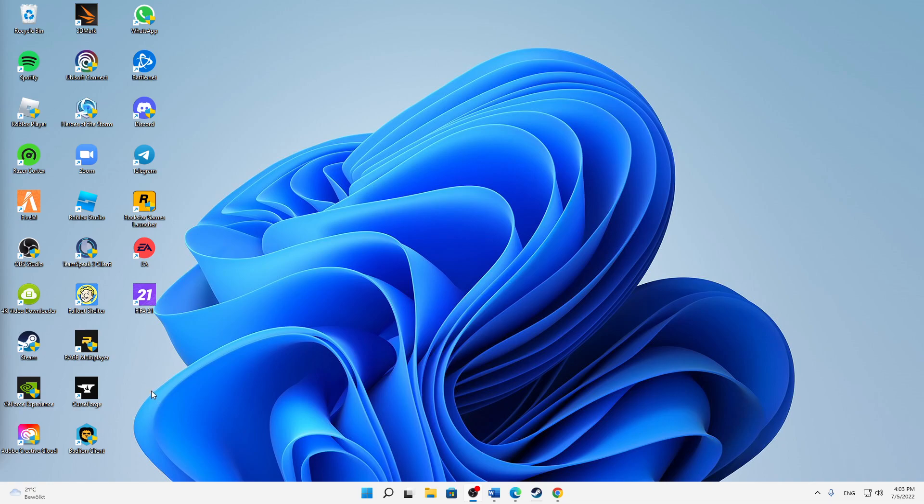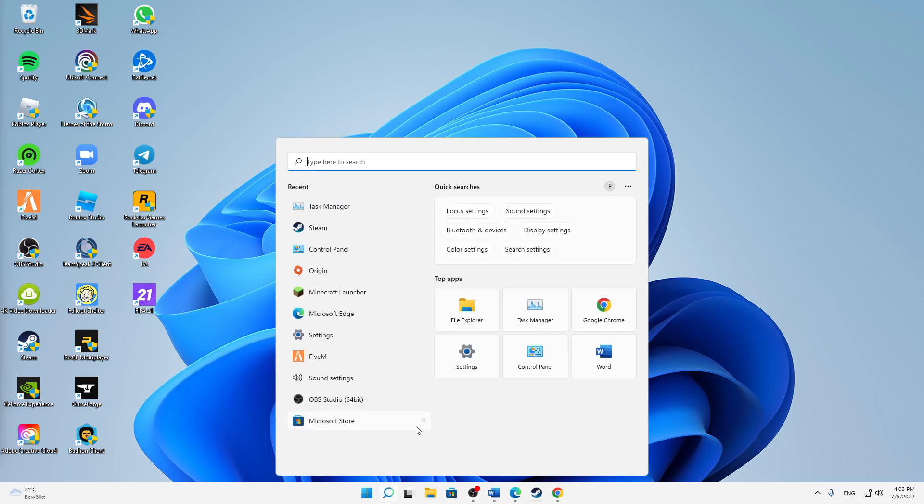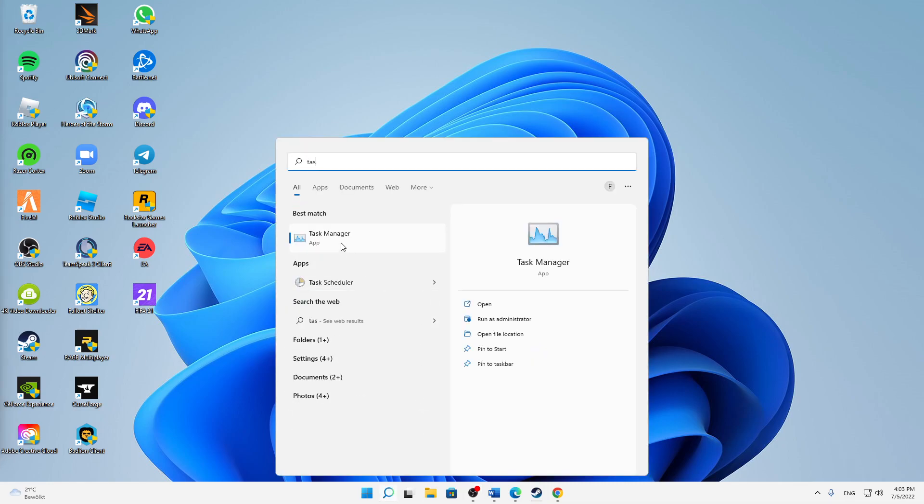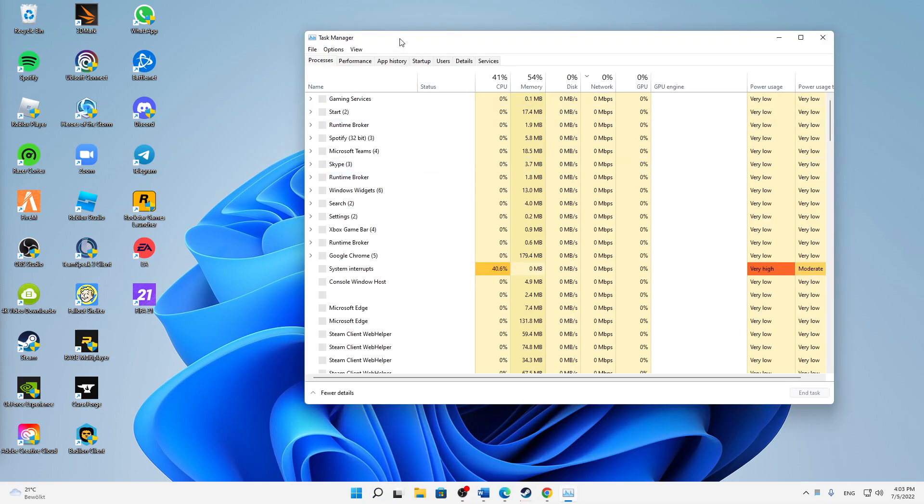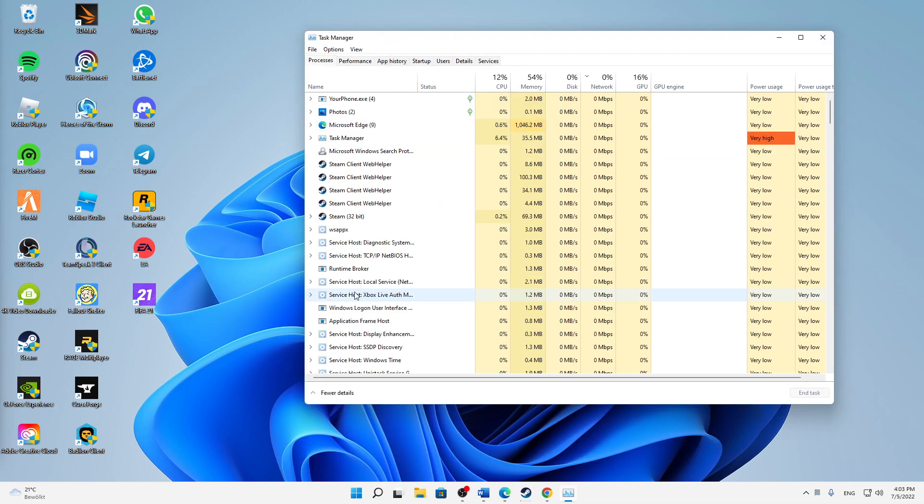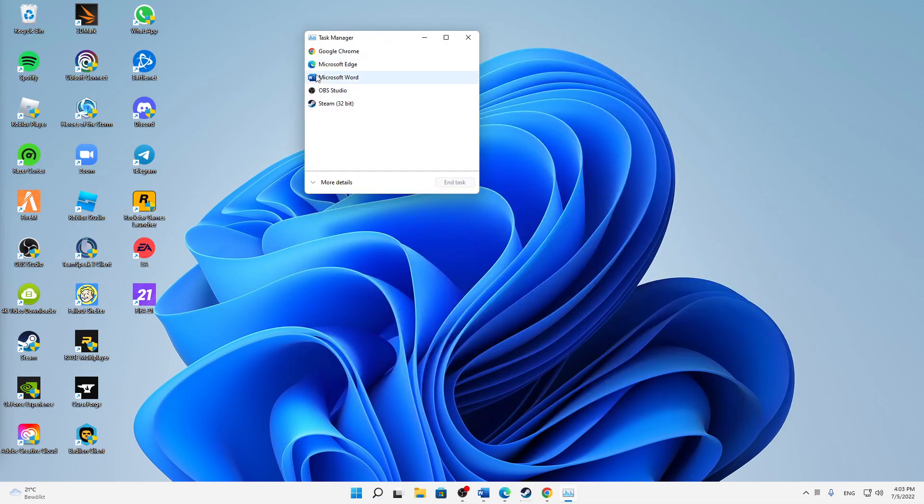What do you need to do in order to fix the issue if your FIFA 22 is crashing? First of all, I would suggest you close everything that is related to FIFA. So whether you're using Origin, of course just delete or end everything related to Origin.